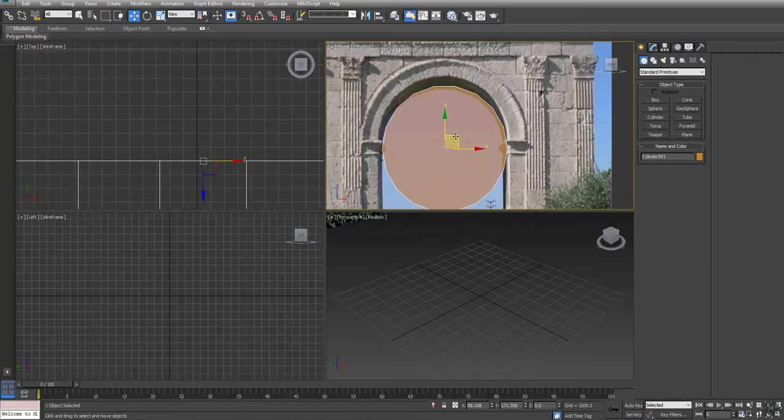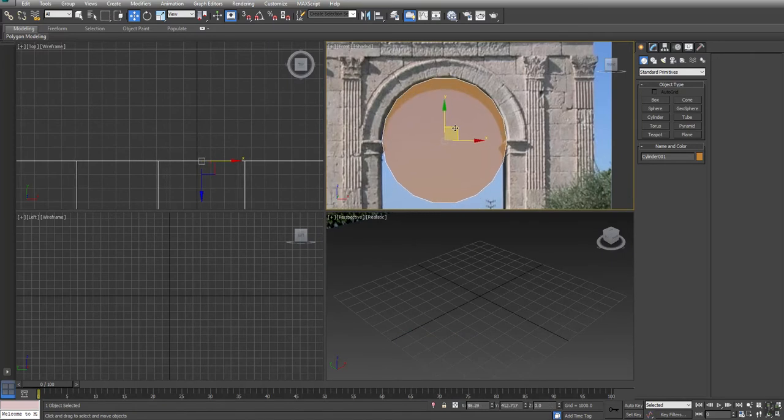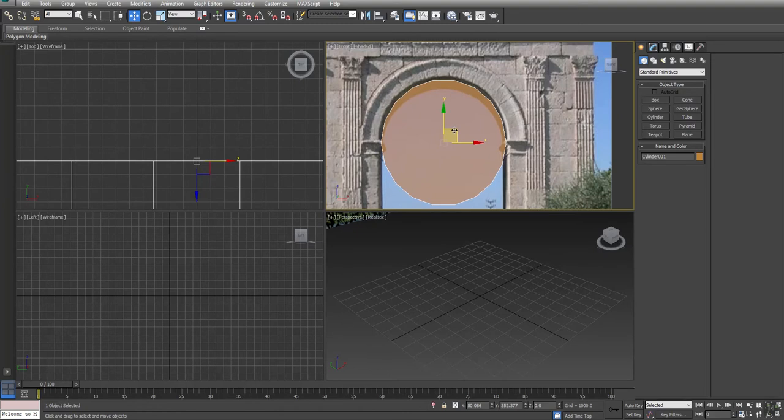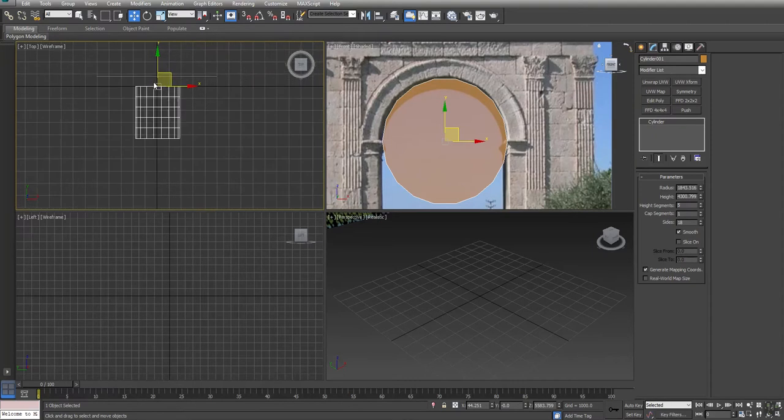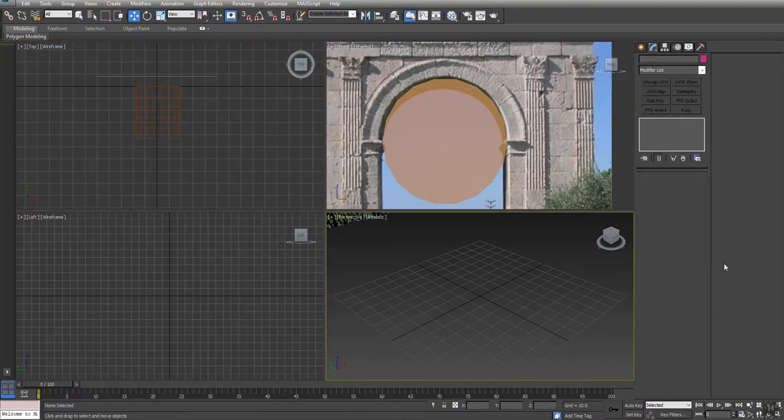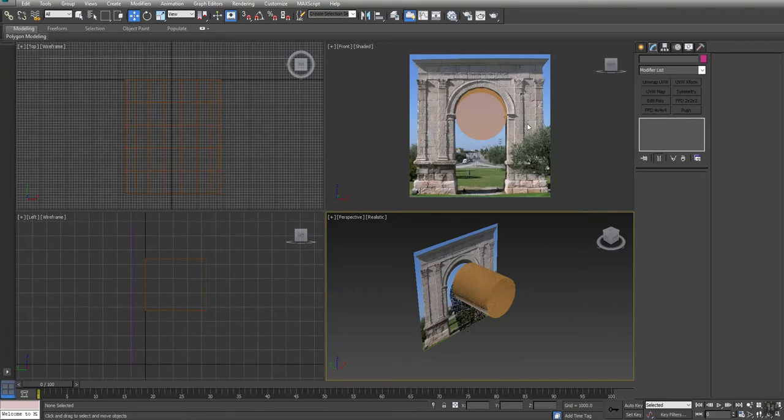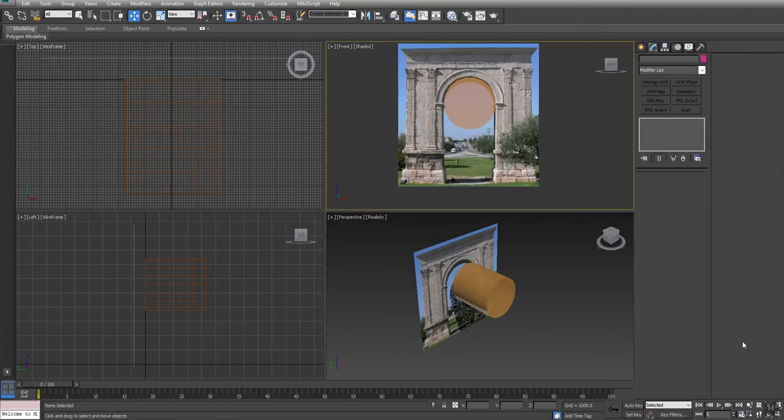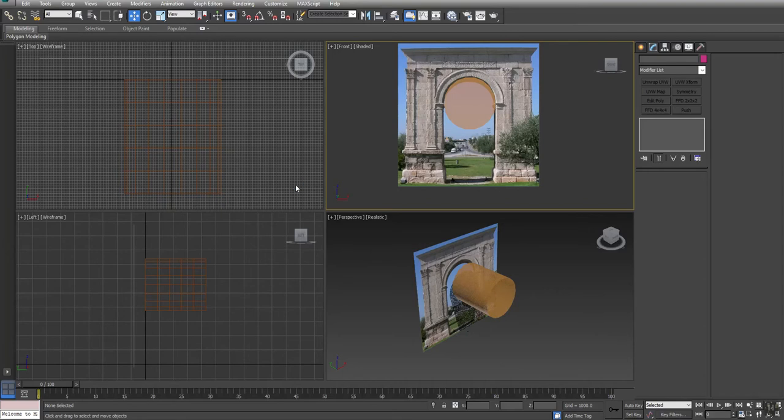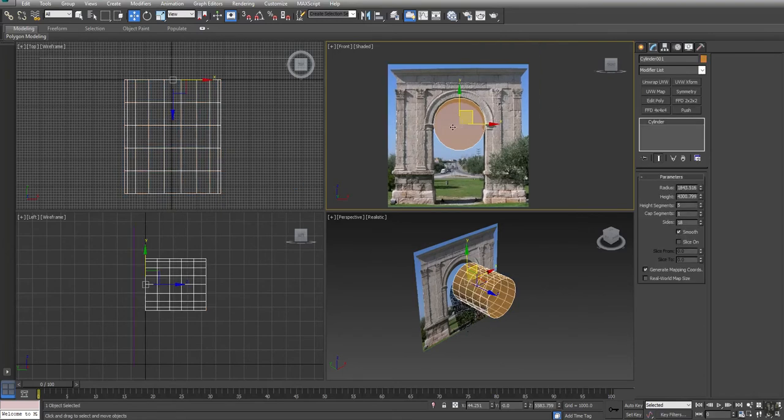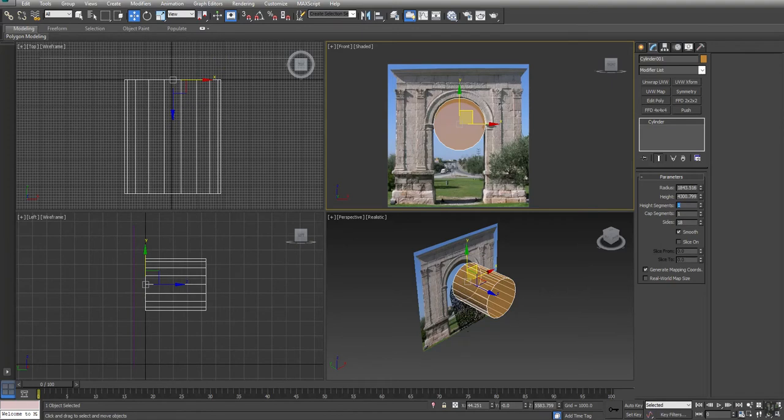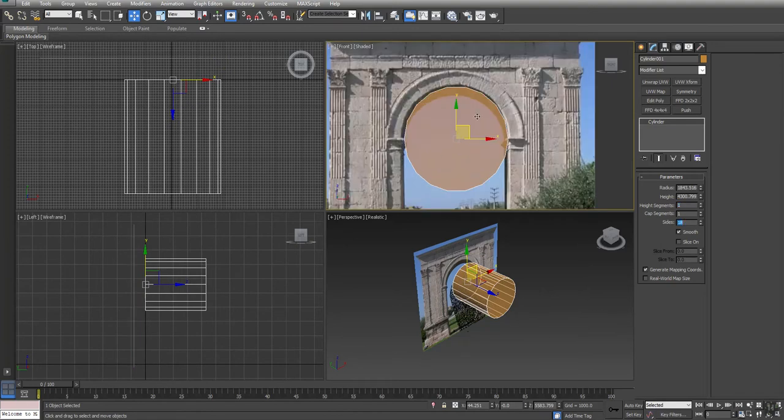I'm going to bring my cylinder over here and line it up. Now I'm going to remove the height segments on this. Let's zoom in on this guy. We'll reduce the number of height segments - we're going to leave it 15.